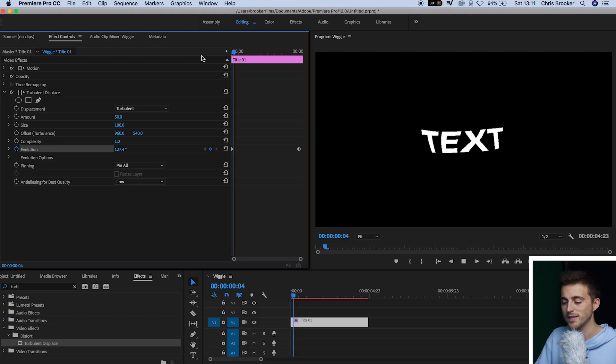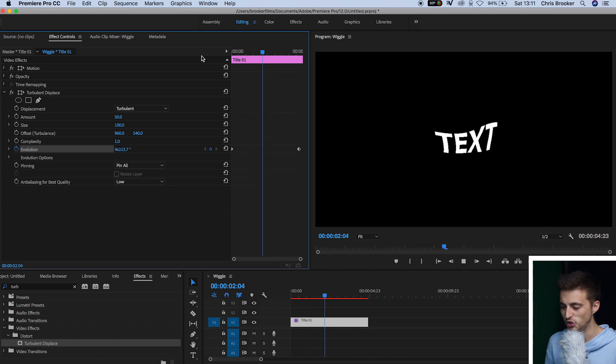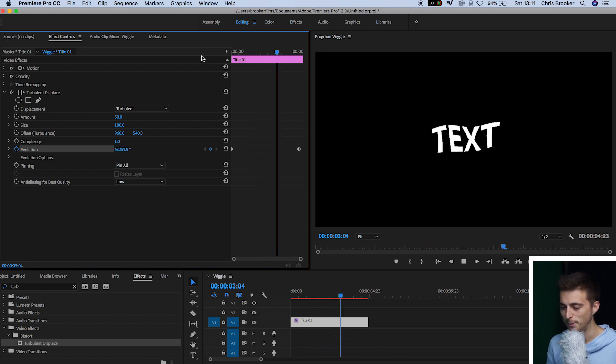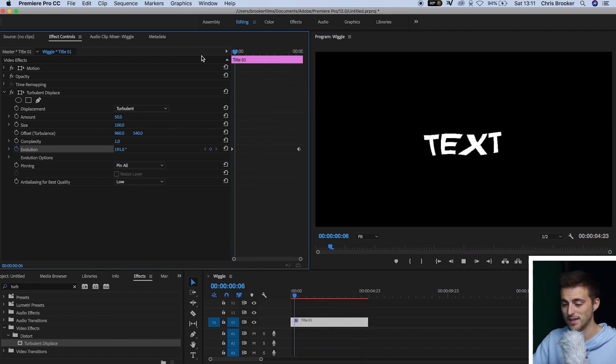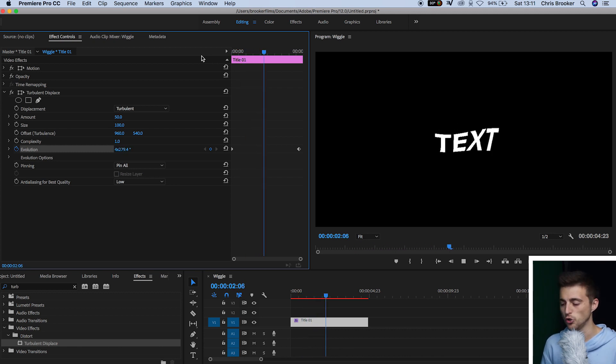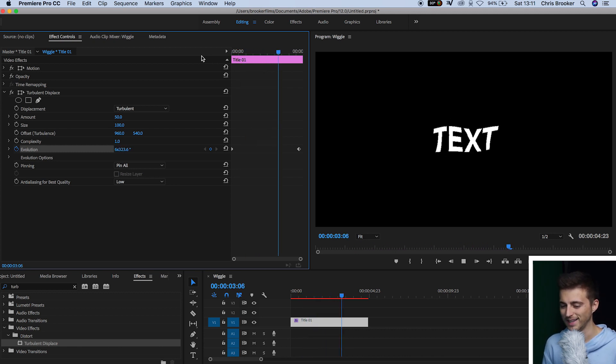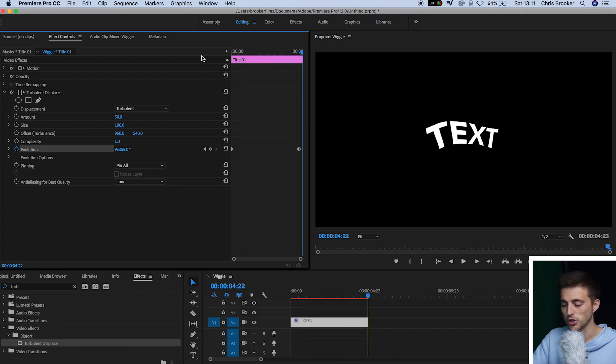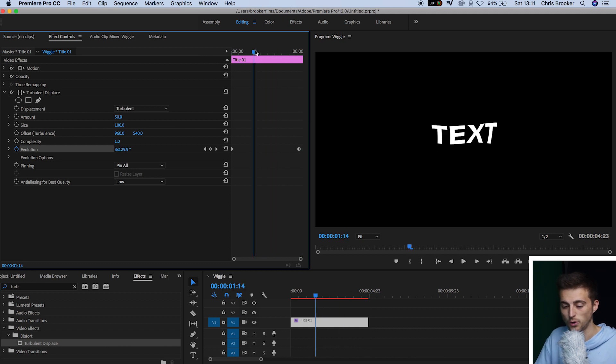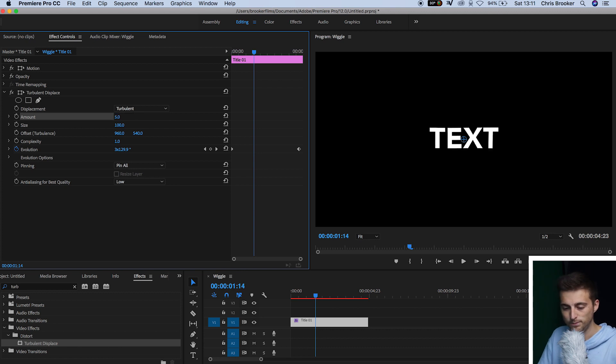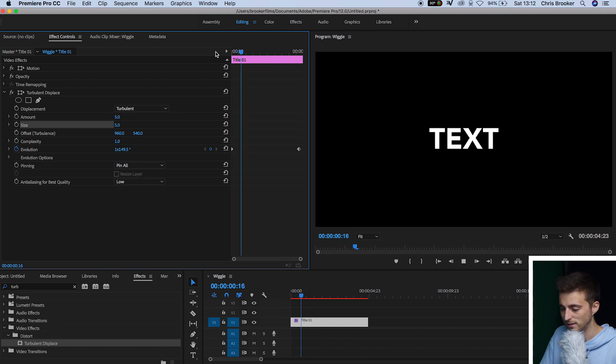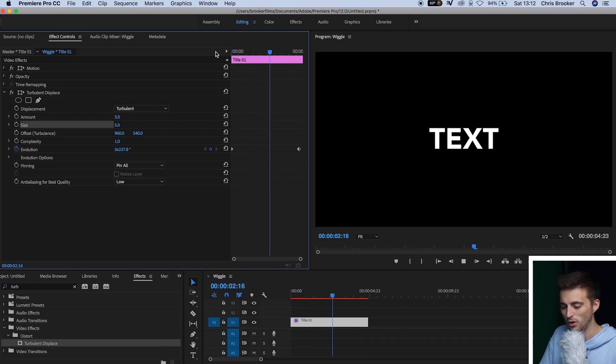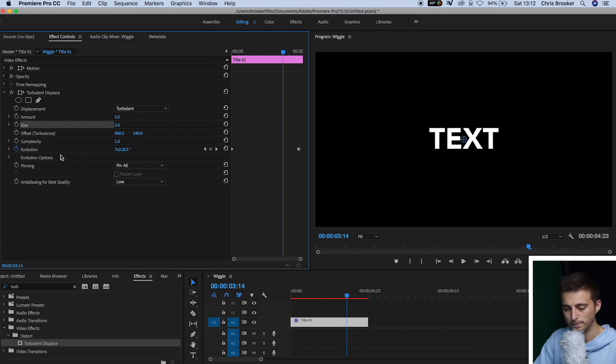So if we play this back, you can see we've got this really weird jelloing effect happening. Yes, this is technically a wiggle effect, but this is a little bit too much for my liking. It's a bit intense. So in order to fix that, we just want to go up to amount that's under the displacement setting. We'll pull the amount down to five. We'll go down to size, and we'll pull this down to five as well. And if we play this back, you can see there's not a lot happening even though we've got all of this animation supposed to be happening.